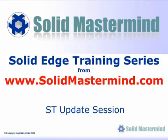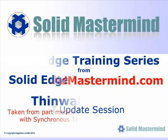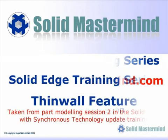Welcome to this example Solid Mastermind training video for Solid Edge with Synchronous Technology. Solid Mastermind is the complete online solution for all of your Solid Edge training needs and support questions. In the following few minutes you will see some very short examples of the Synchronous Technology update training material. The complete series of training material is available to members of Solid Mastermind.